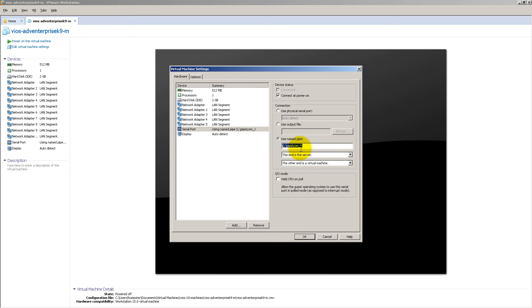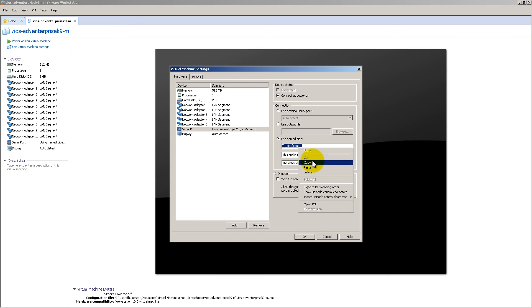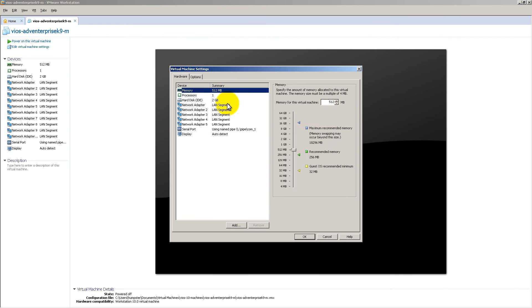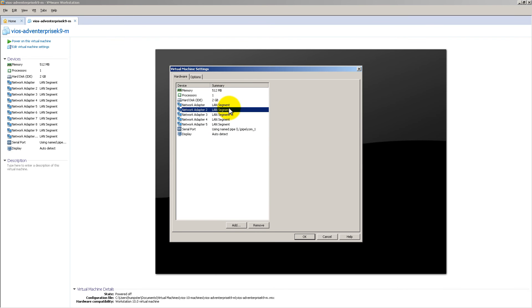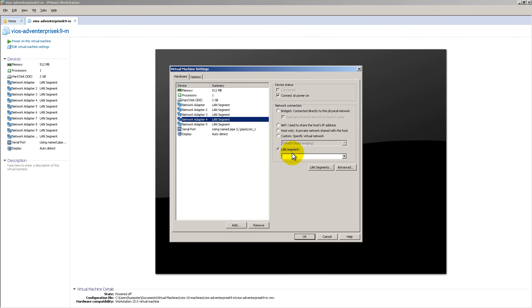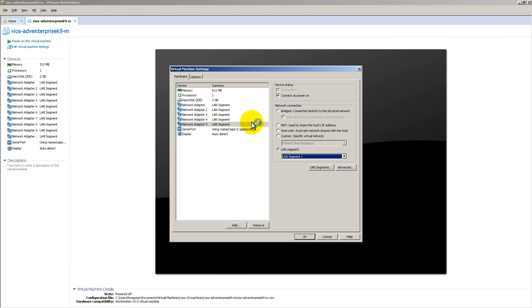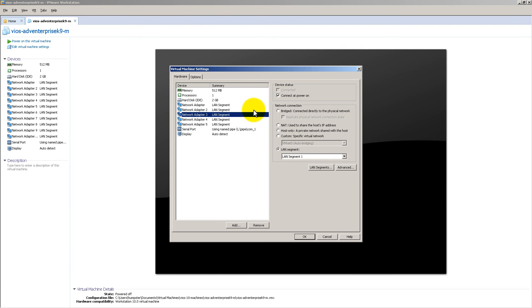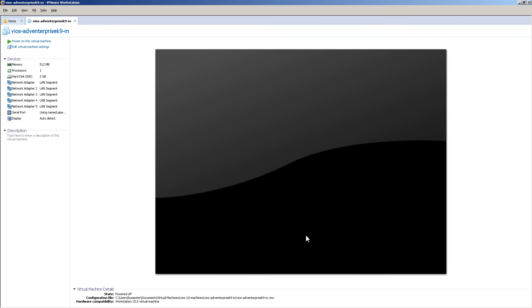Now this NamePipe thing, copy that into your clipboard, paste it into Notepad, whatever, because we're going to be using that later on. So everything looks pretty good. We've got our memory at 512. Everything's set on LAN Segment 1. You can see sometimes it just doesn't want to cooperate for some reason. There we go. Click OK.